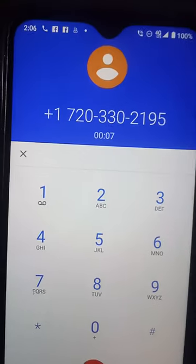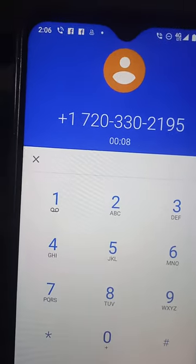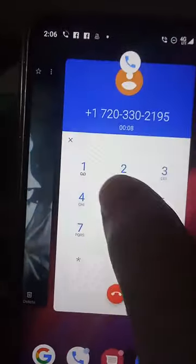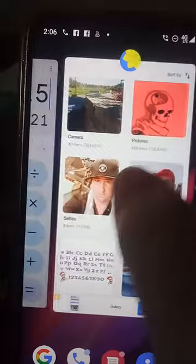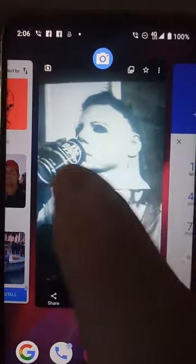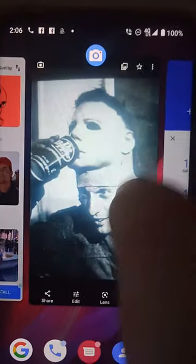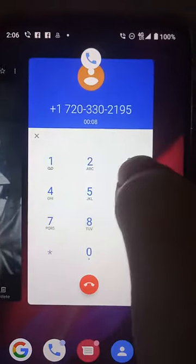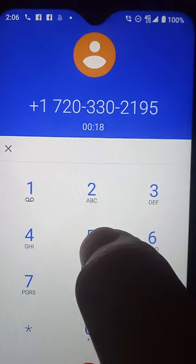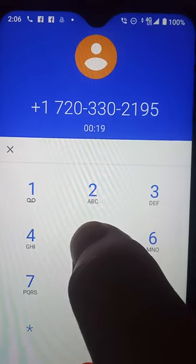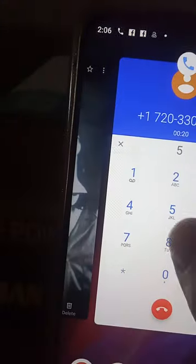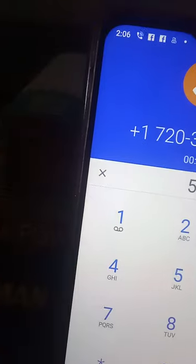This call may be monitored or recorded. I have a prepaid call from an inmate at a Colorado correctional facility. For customer assistance, billing inquiries, or to thank you for using Global Tell Link.